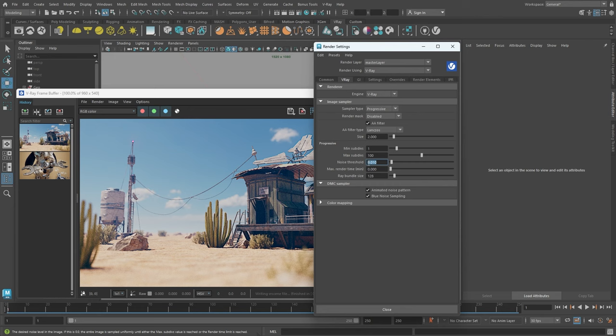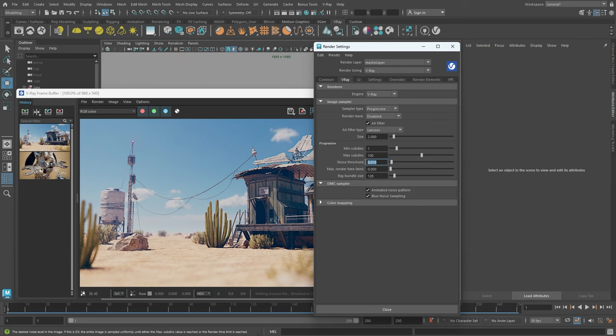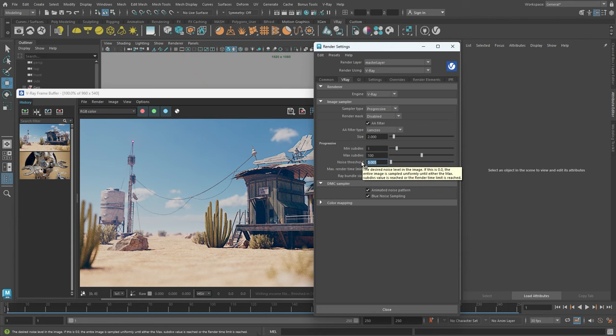We can control our render's quality by adjusting the maximum render time or the noise threshold. If we're up against a tight deadline, say an hour, we can set the time limit to one hour, and when it reaches this amount of time, the rendering will stop. If the render time is set to zero, V-Ray will render until it meets the set noise threshold or max subdivisions, whichever is reached first. I'll adjust the noise threshold to 0.005, which in most cases will produce a nice clean image.